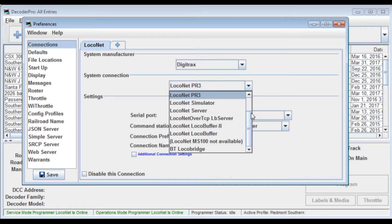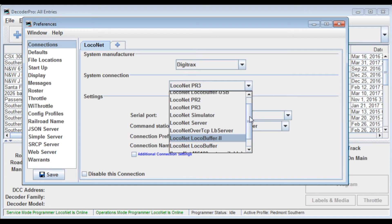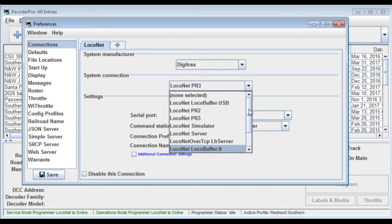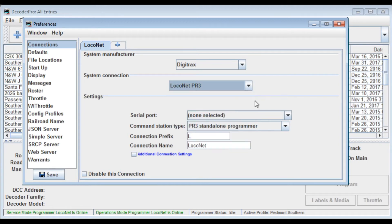Now you can also use any number of these. You could use the simulator if you don't have an interface yet but want to see how Decoder Pro works. Just click on simulator and it will simulate a DCC system. So you can go ahead and play with it. You can use any of the local buffers. You can use a PR2. You could use a local buffer USB. So there's a number of different options available to you as far as interfaces go.